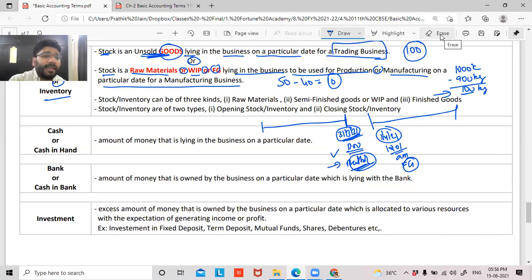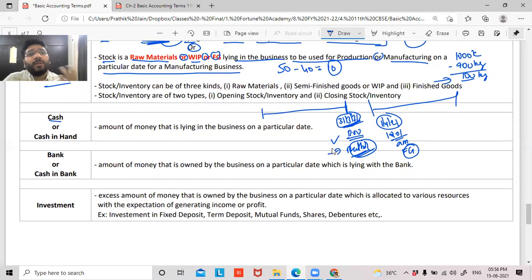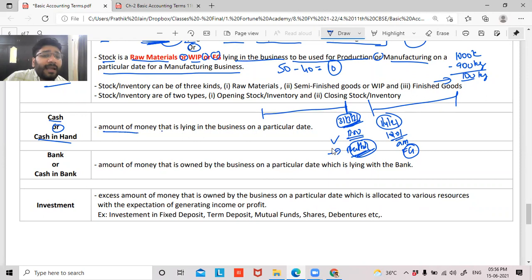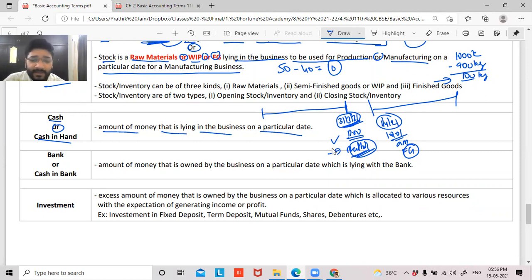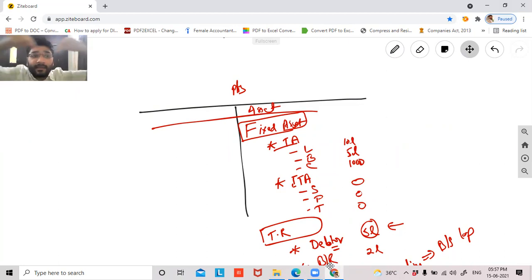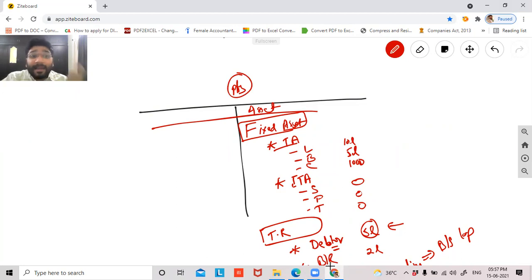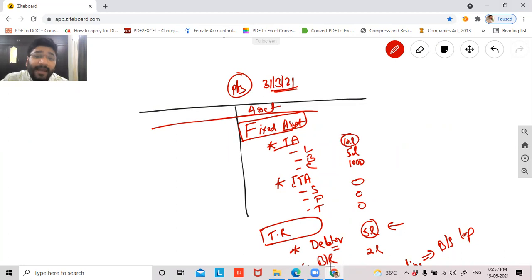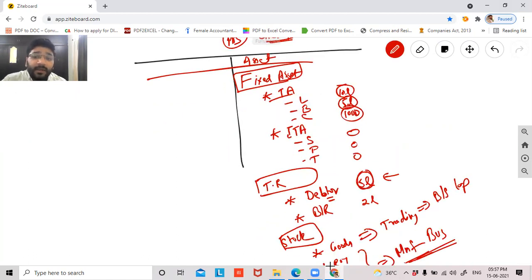Let's continue with the next category of asset: cash, or cash in hand. Cash in hand means the amount of money lying in the business on a particular date. The trading and P&L account covers income and expense for the entire year. The balance sheet, however, is for a particular date — for example, as on 31st March 2021, how much land, building, furniture, debtor value is there. Cash in hand tells you how much money is lying in the business on a specific date, not the total across all days.